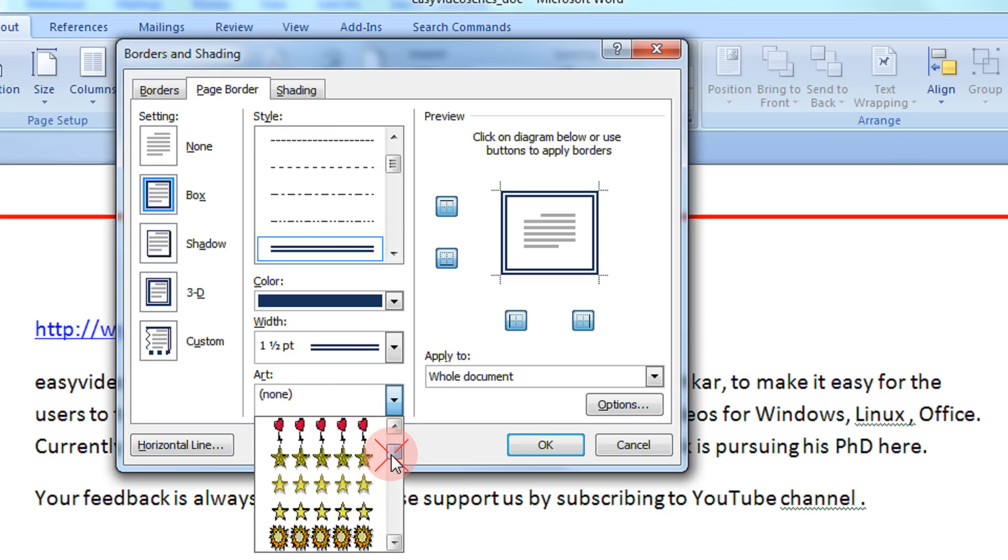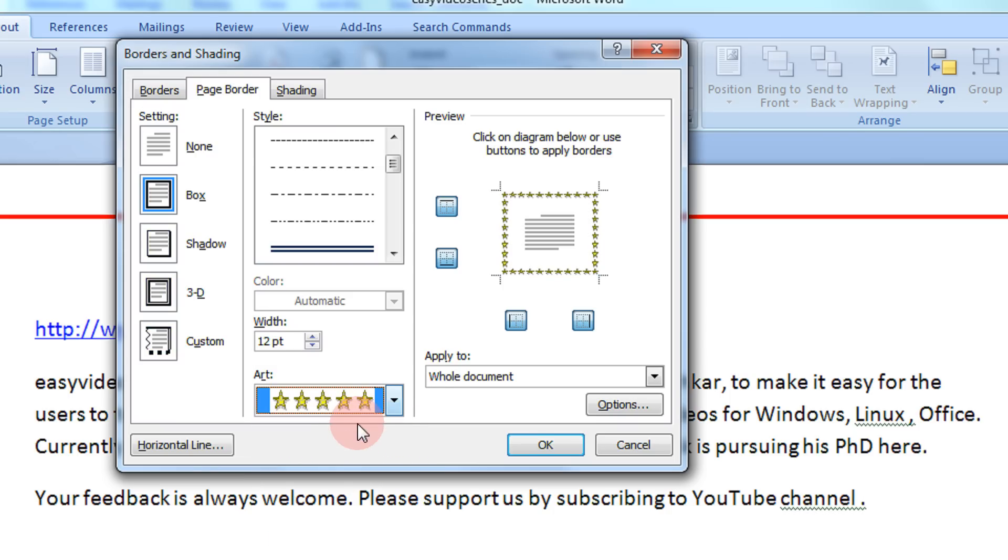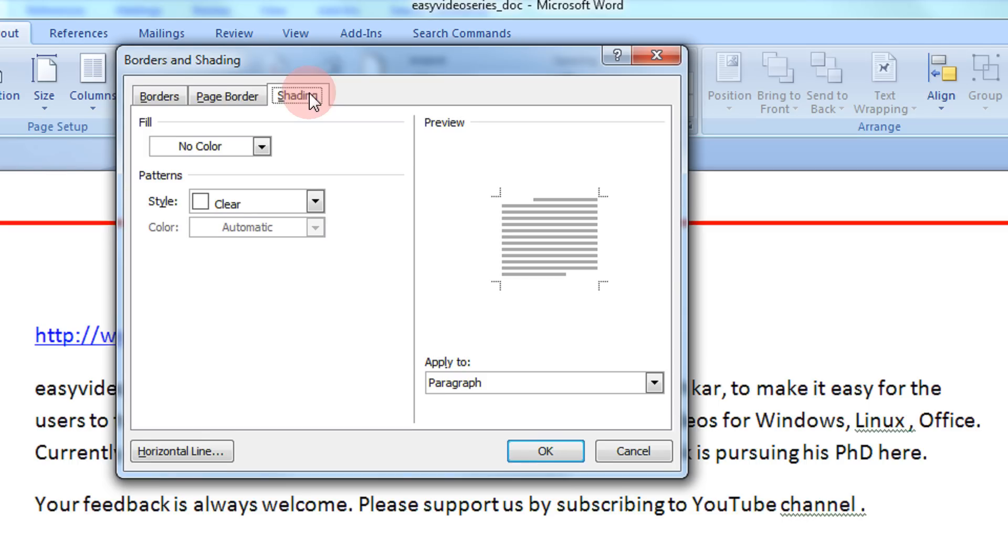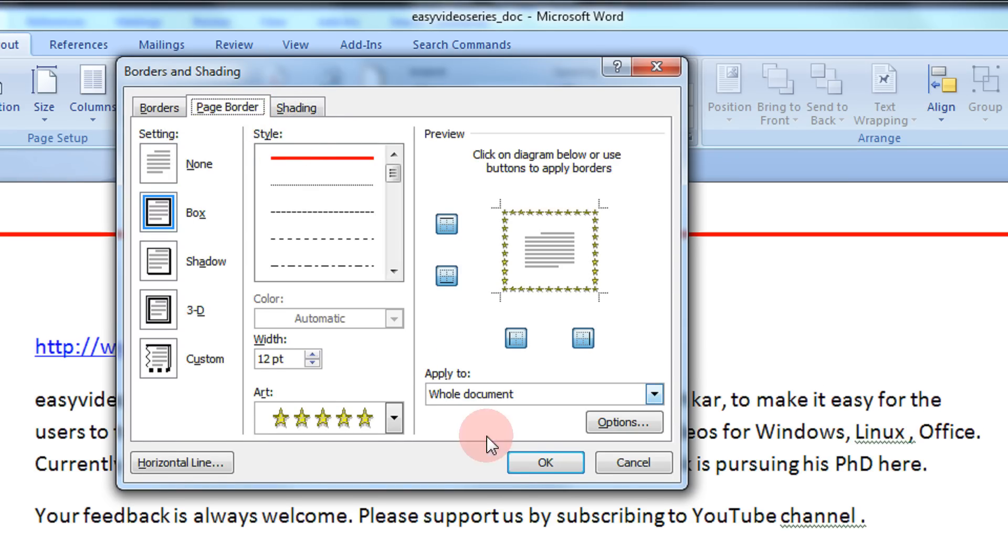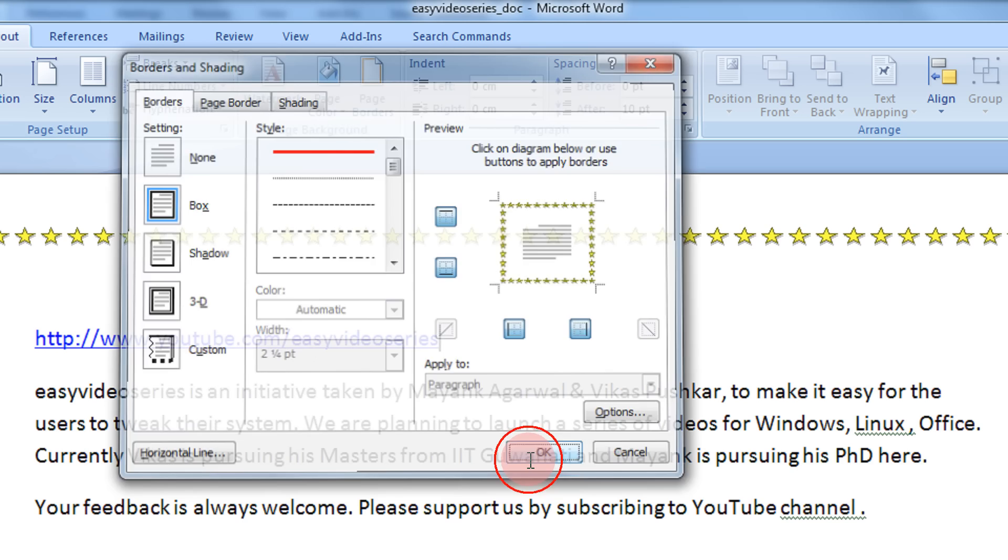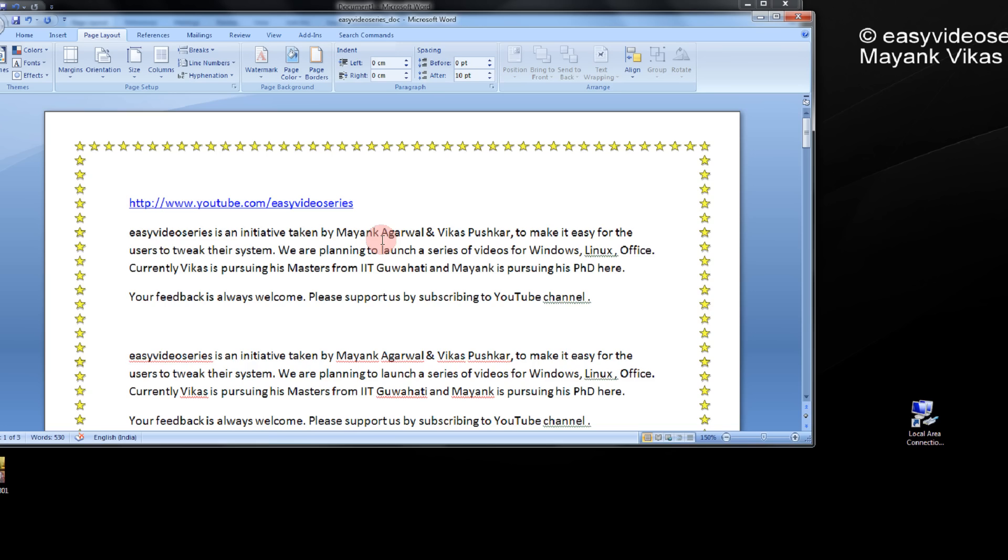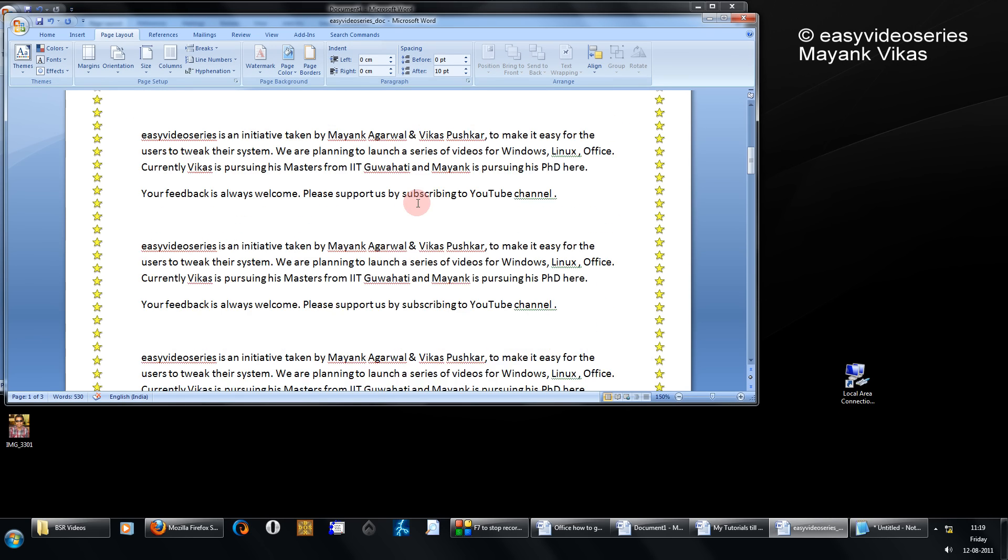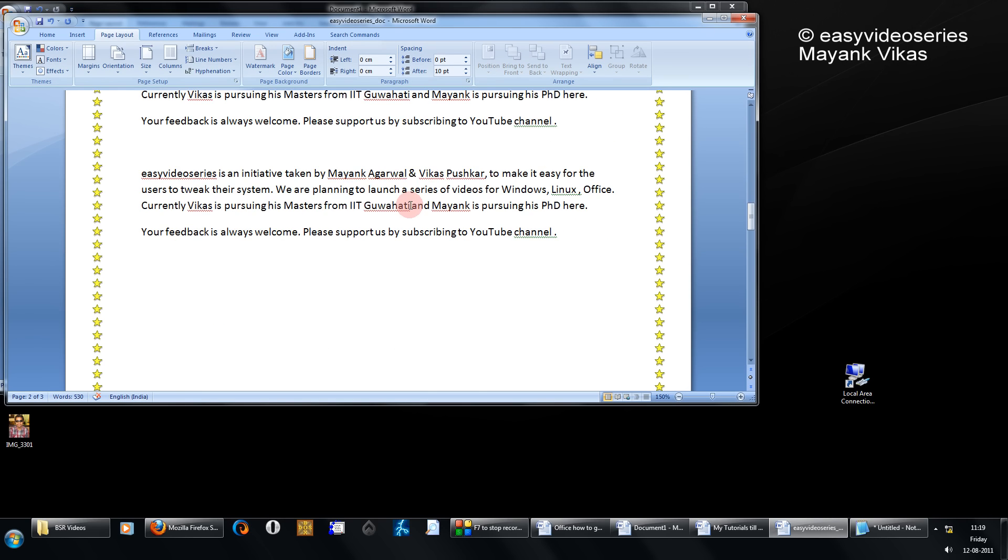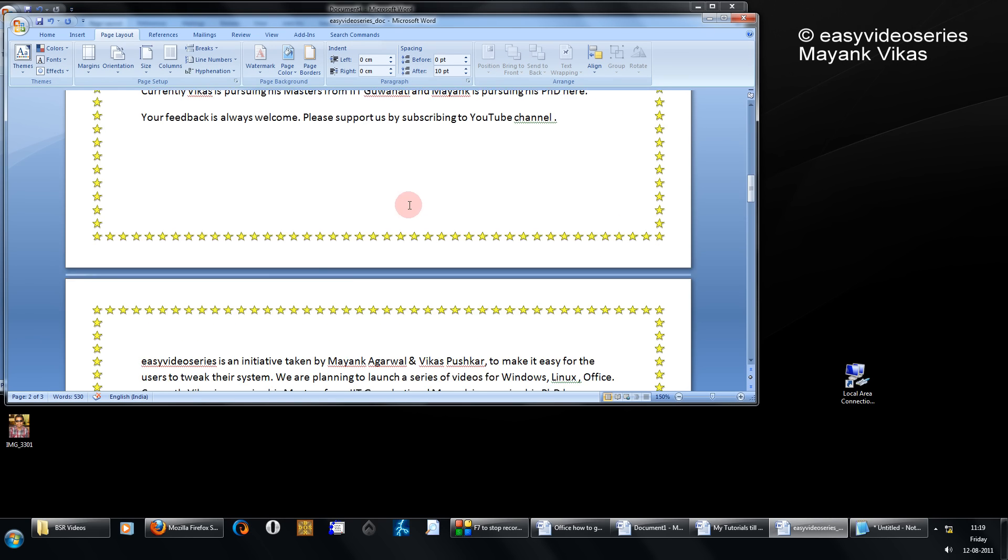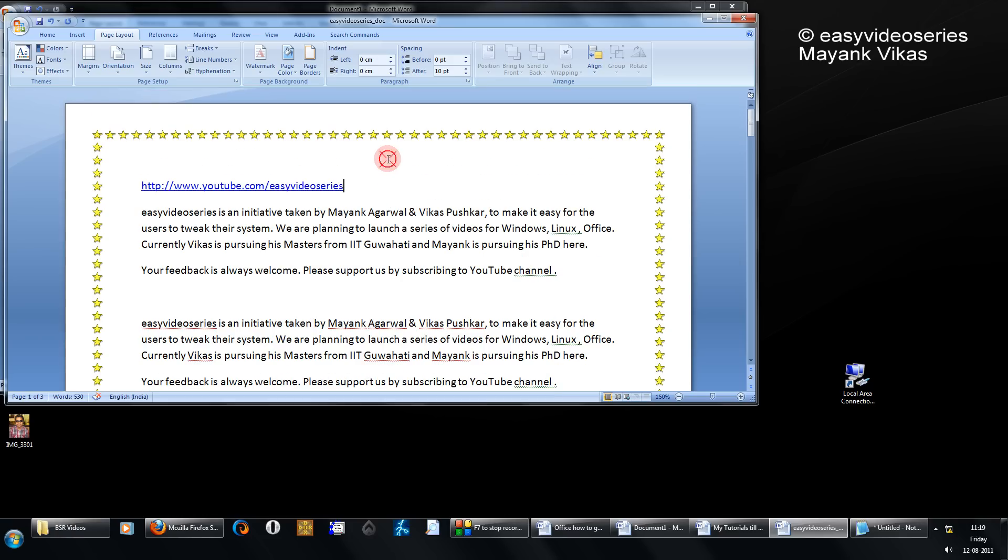You can have various artistic features also. A star border, for example. When I click OK, you can have various customizations. Once you know how to insert the basic border, you can even have shading and all. So for nursery kids, you can have a page having all stars and all.